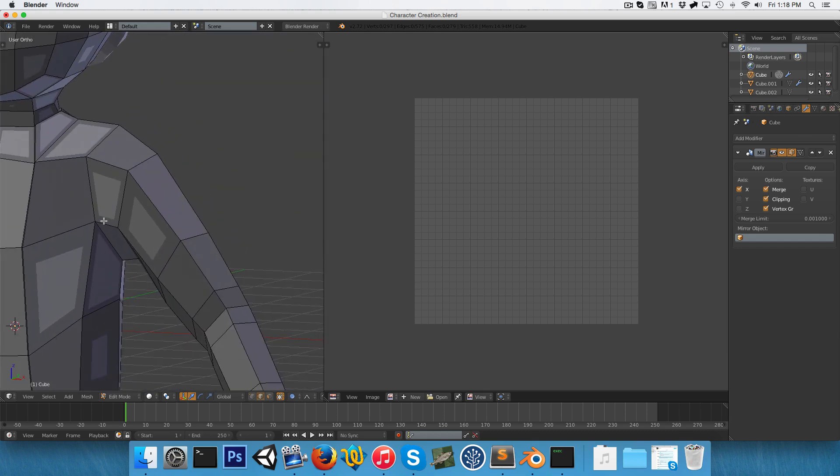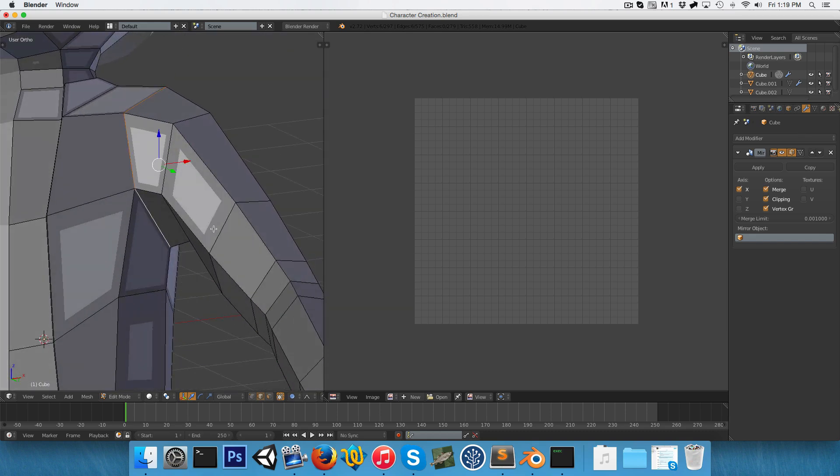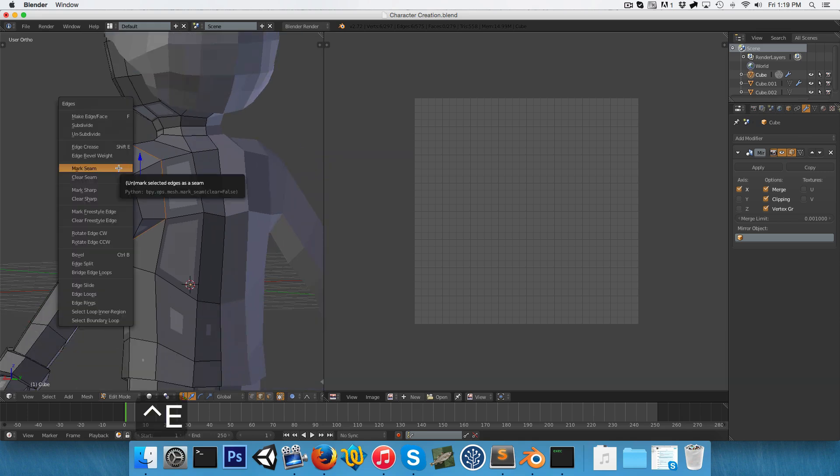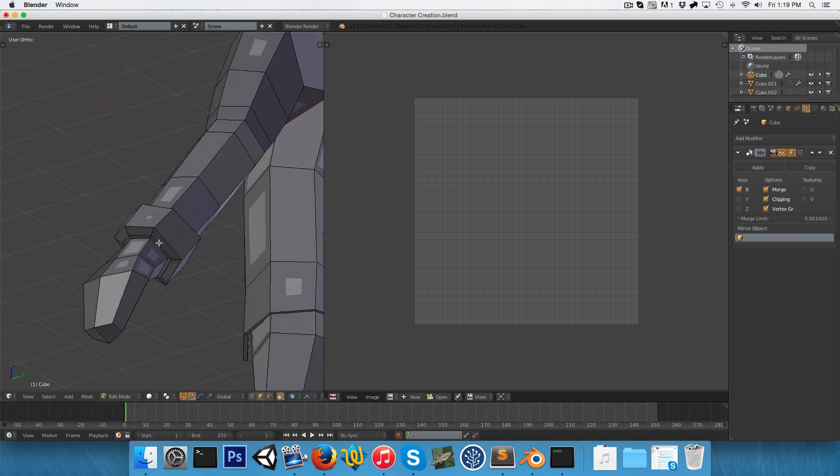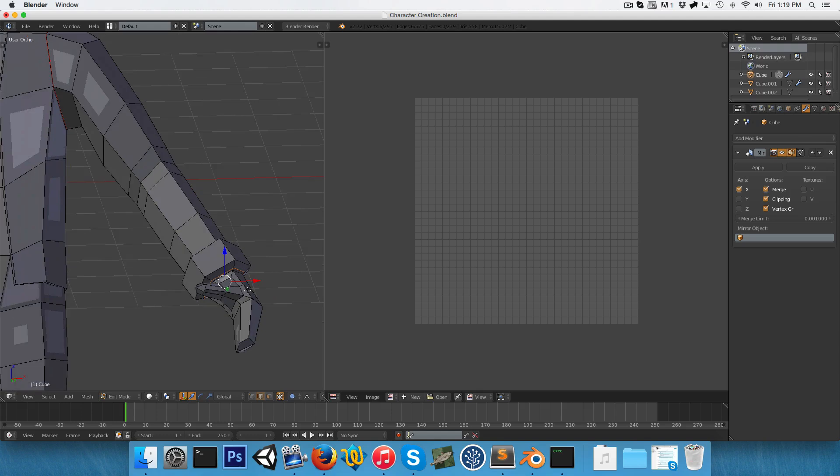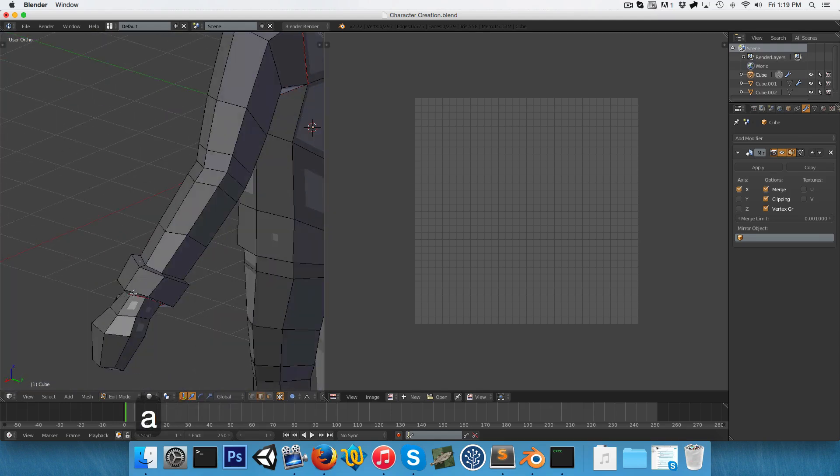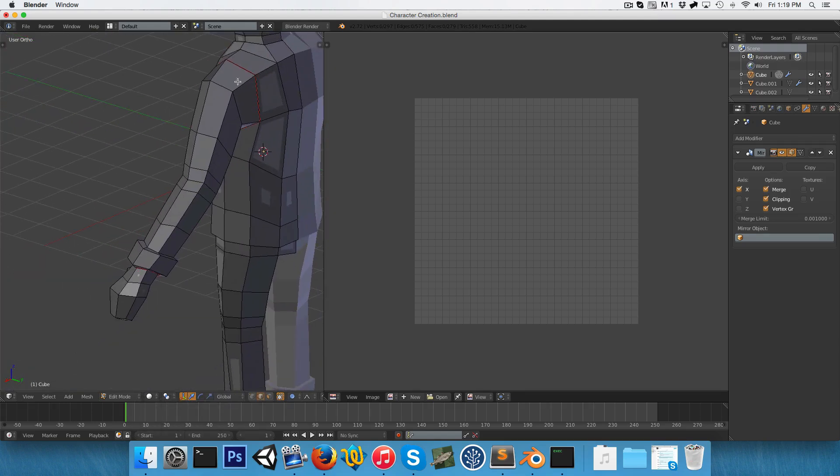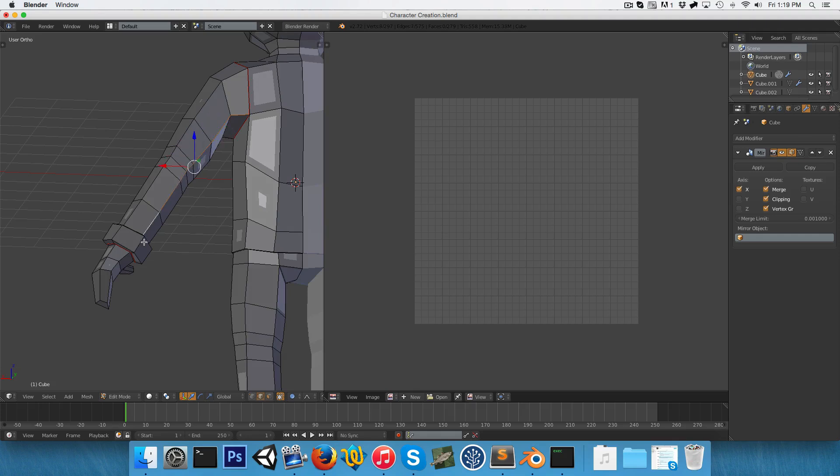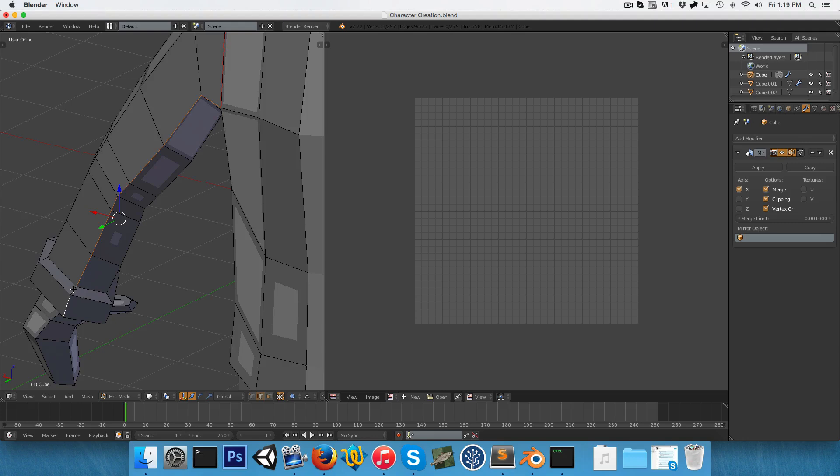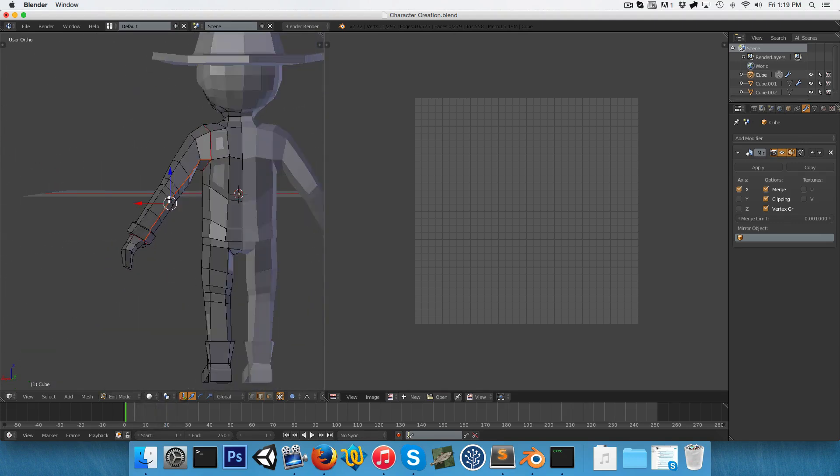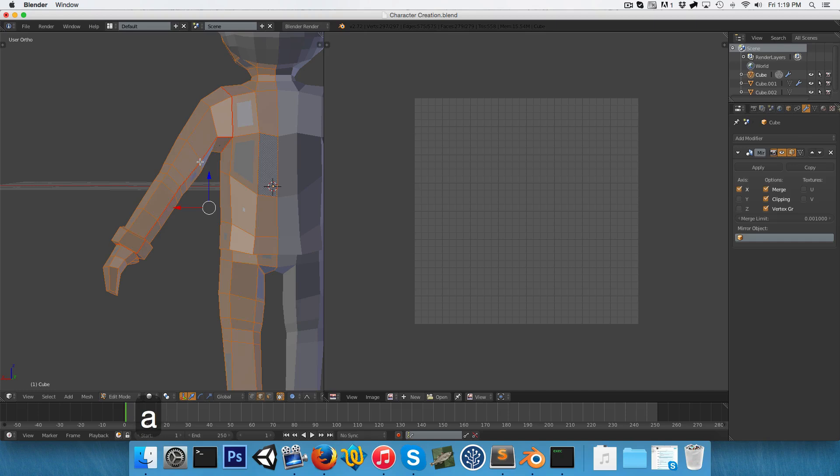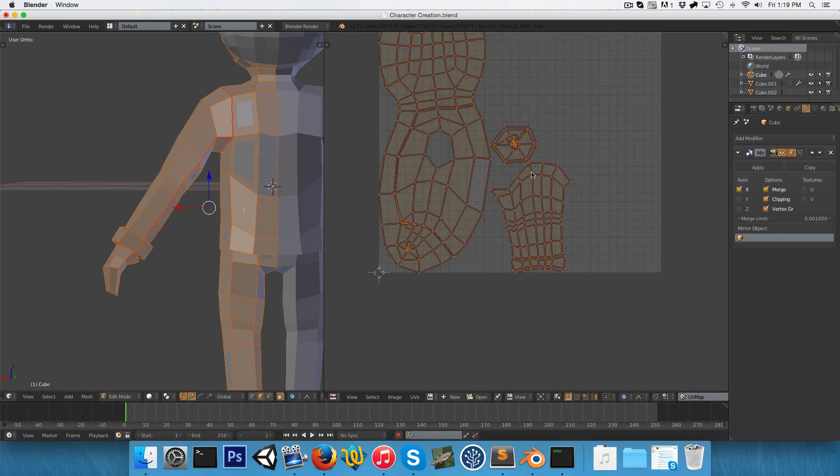And now to start, let's select this whole ring of edges around the beginning of the arm and press ctrl e and say mark seam to separate this off from the rest of the body. We'll do the same thing around the hand to separate it from the sleeve. So just ctrl e mark seam once again. So now this whole sleeve is just sort of like a tube really. And to unwrap it, we just need to add a single cut along the one edge. So I'll quickly do that. And we can press ctrl e and mark seam once again. And now to see how this is looking, let's just select everything with A, press U and unwrap. And we can see that we've got a nice arm unwrapped here.